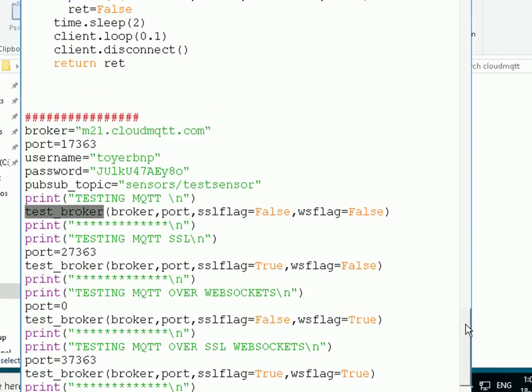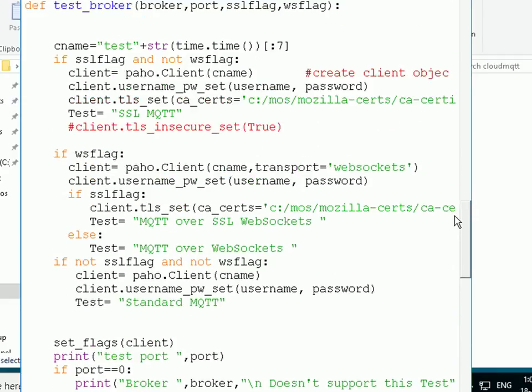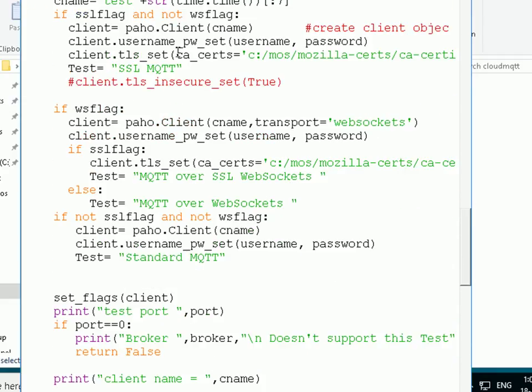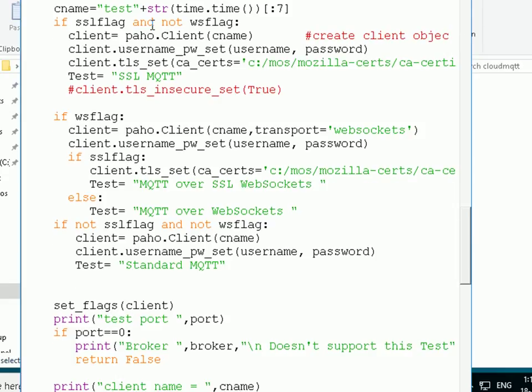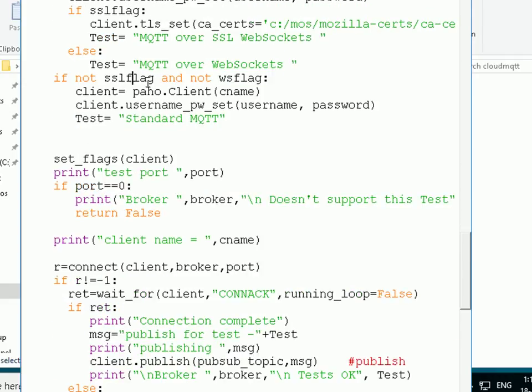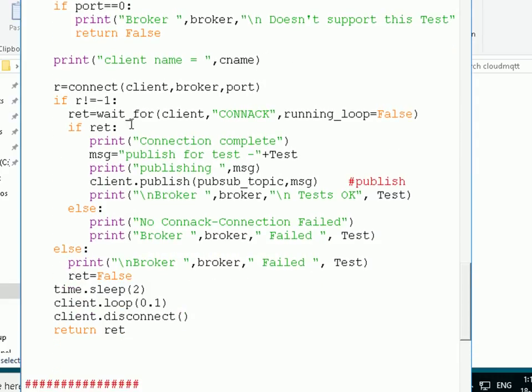We start off testing MQTT, testing MQTT over SSL, etc. And if we go up to the TestBroker function, you can see here I've got a couple of flags. And these flags basically have we got secure sockets layer and are we using WebSockets. And depending on those, it depends on what test we select. And you can see here if I'm using secure sockets layer and not WebSockets, then I'm going to use secure MQTT. And further down here, if not secure sockets layer and not WebSockets, then I'm using basic MQTT. You can see the test here is standard MQTT.